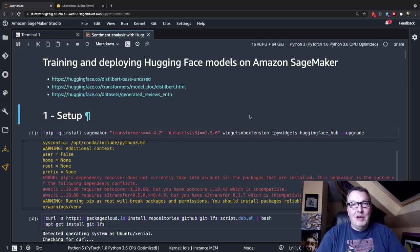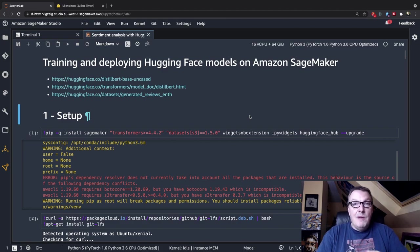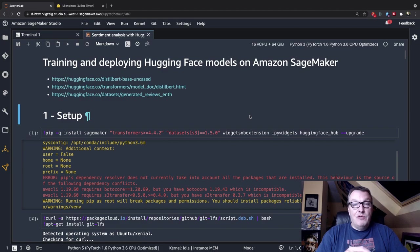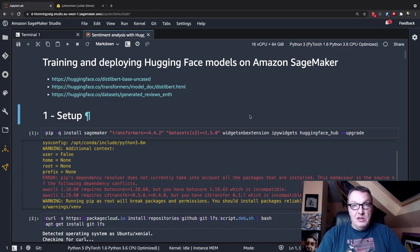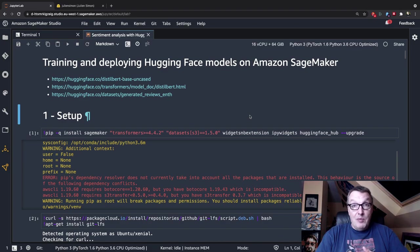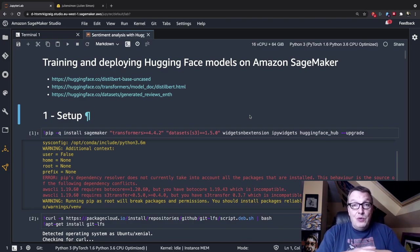Hi everybody, this is Julien from HuggingFace. In this video, I would like to show you how to easily train and deploy HuggingFace models on Amazon SageMaker. We're going to go full circle — starting from a pre-trained model and a dataset from the HuggingFace hub, fine-tune the model on SageMaker, deploy it, and test it on SageMaker as well.